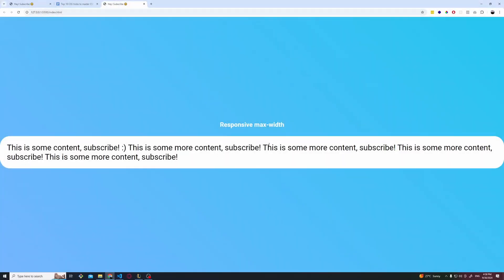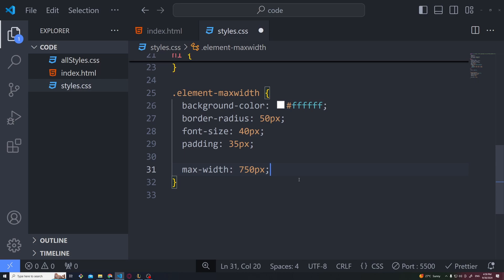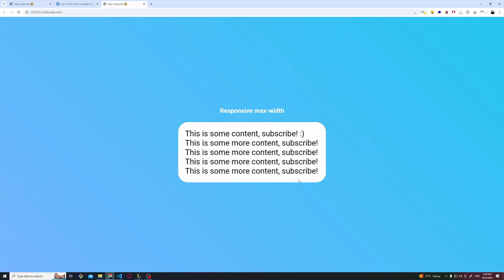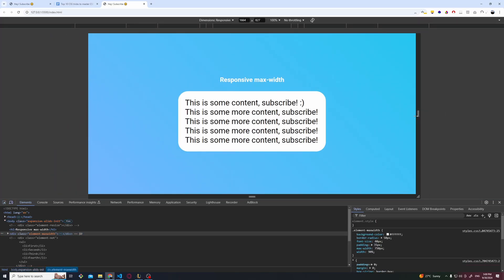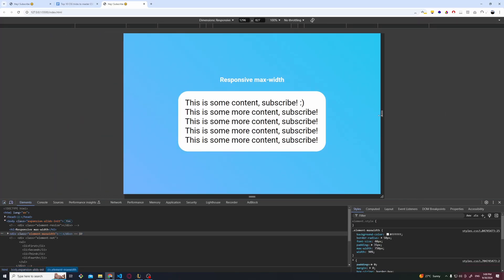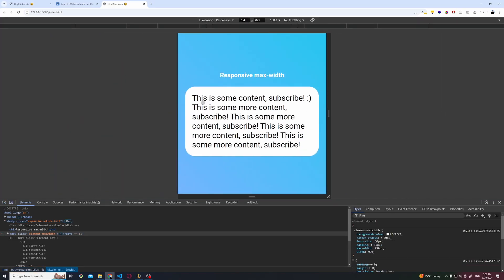Let's say we have this white container and I want to have a maximum width of 750 pixels but I also want to make it responsive. Let's see how we can achieve that. By setting its maximum width at 750 pixels, my container will stay 750 pixels. Then I can also add the width of 90% which will make it nice and responsive.